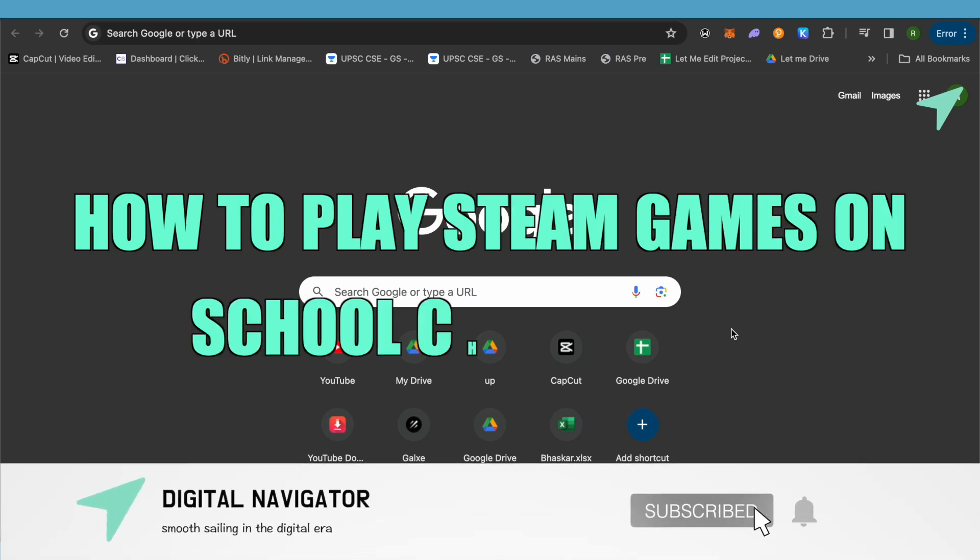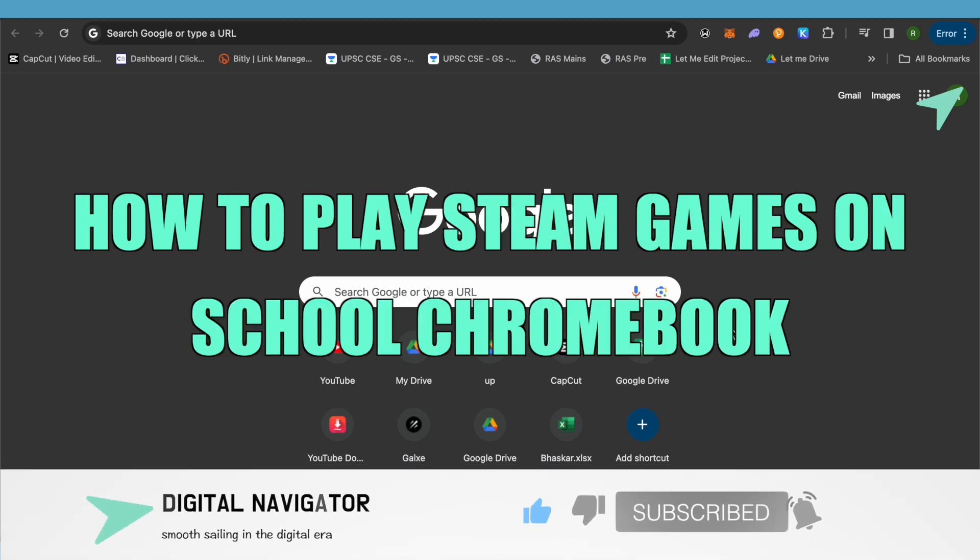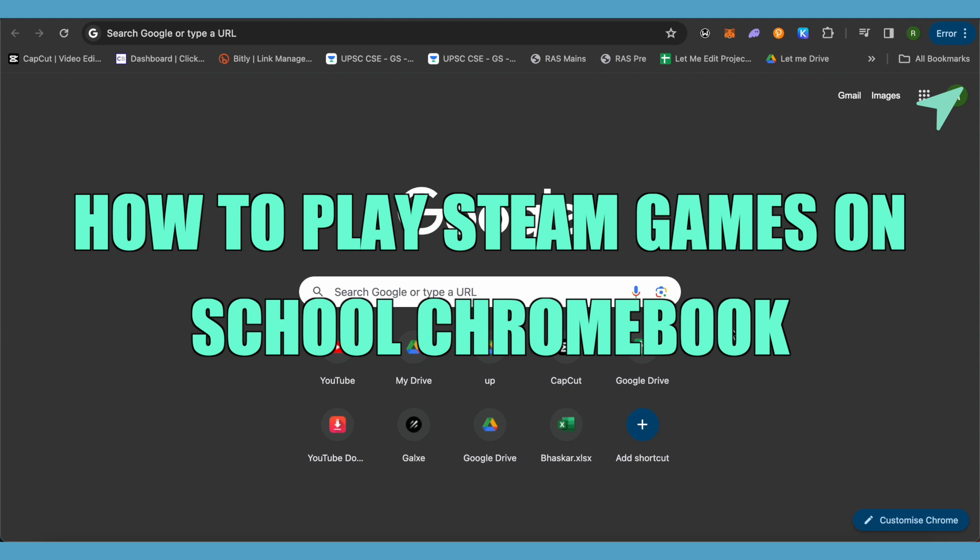How to play games on Steam on Chromebook. Hello everyone, welcome to our channel. Let's see how we can do it.